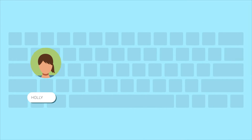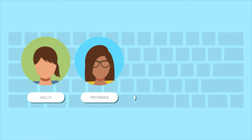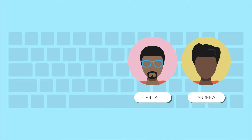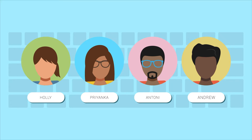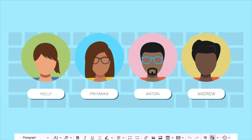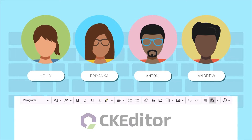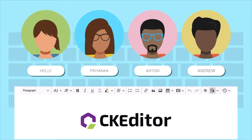Let's imagine four colleagues. Two of them are responsible for creating template agreements that can be reused, and the other two need to use these agreements for specific clients. They create their agreements in a contract management system integrated with CK Editor 5.